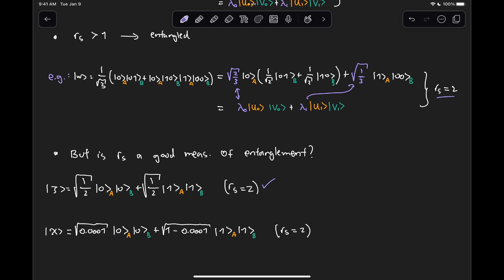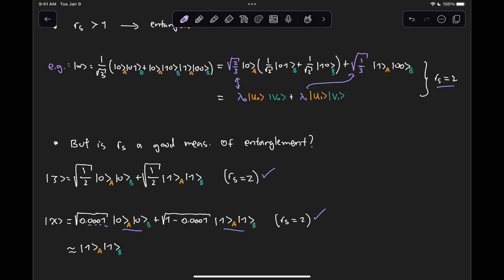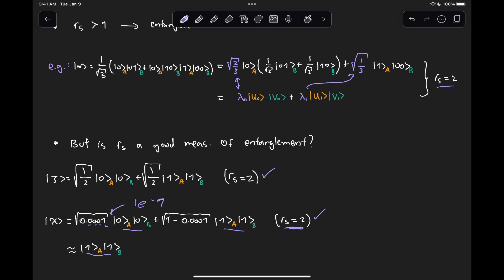If we look at a similar state — again a superposition of |00⟩ and |11⟩ — but the coefficient for the |00⟩ state is √(0.0001), that means with probability 0.1% we will measure |00⟩, and with probability 99.9% we'll measure |11⟩. This still has R_S = 2. But this is really, really close to the state |11⟩, because it's very unlikely we will measure |00⟩. You can imagine taking this coefficient and making it 1e-9, where it's even more unlikely to find |00⟩. But technically R_S is still equal to 2, even though that state is almost the state |11⟩. So clearly looking just at R_S is not a good measure of the degree of entanglement.